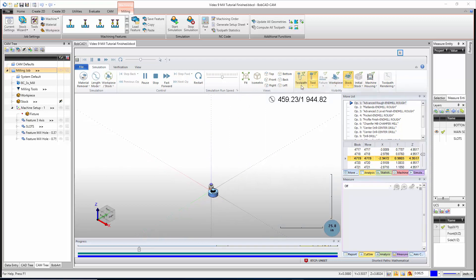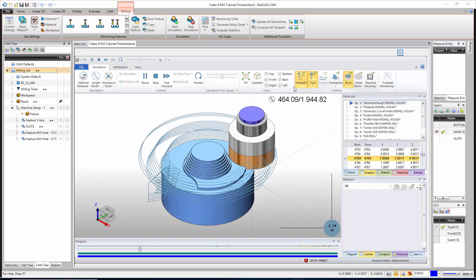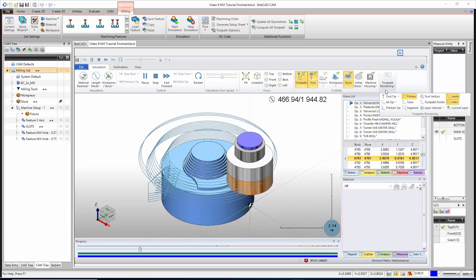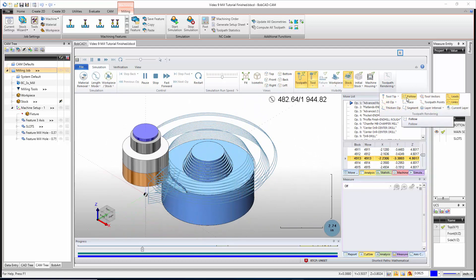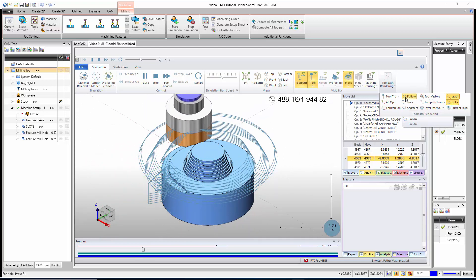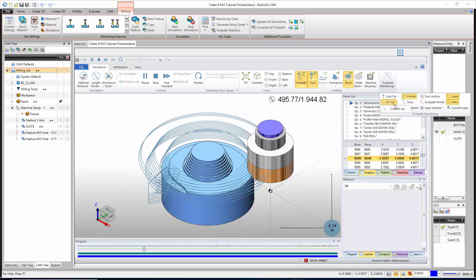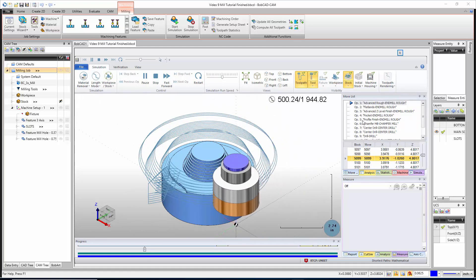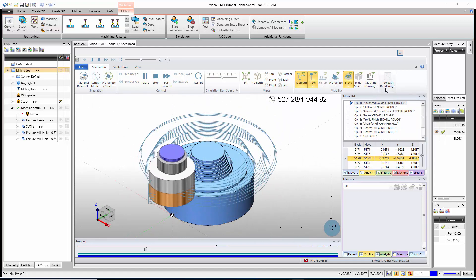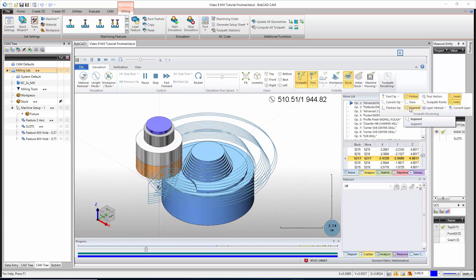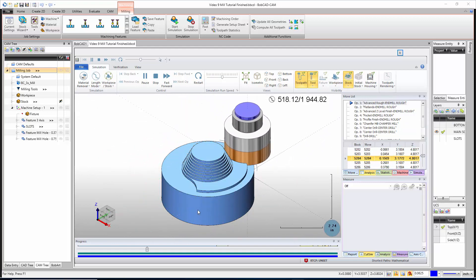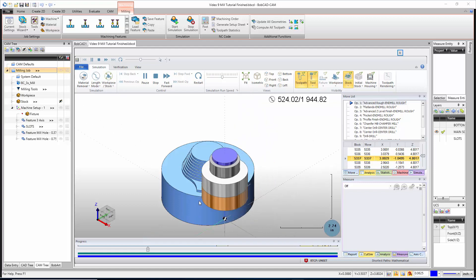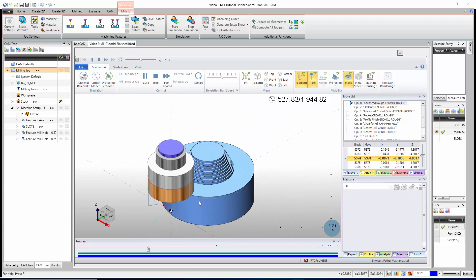Here we have 'Tool Path Rendering' — these options get grayed out when the tool path is blanked out, so let me turn the tool path on. Currently it's set to show all ops and just follow them. I like to set this to just the current op, so I'm seeing only the operation that's currently running. I also like to turn it to 'Segment' — that way it only shows me a small segment of the tool path as it runs around, and I don't have to worry about turning the tool path on or off.